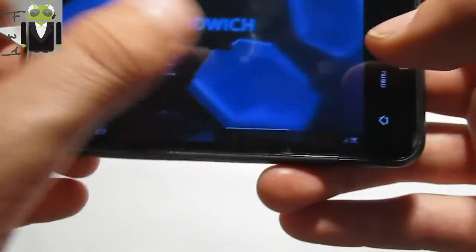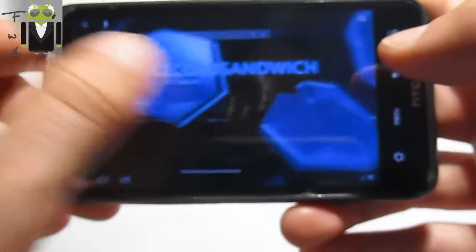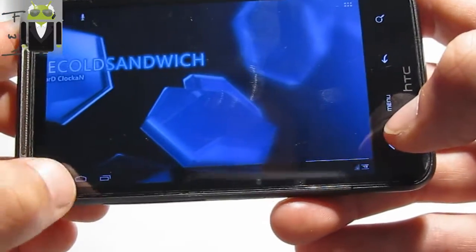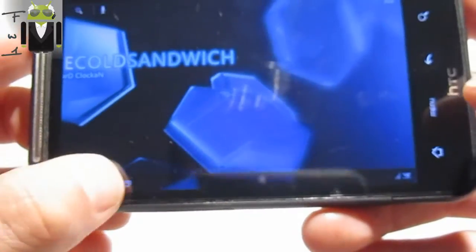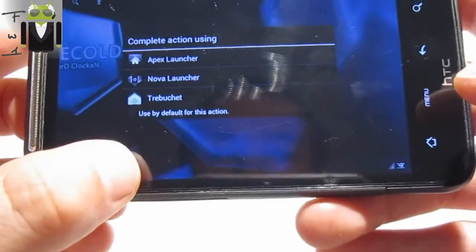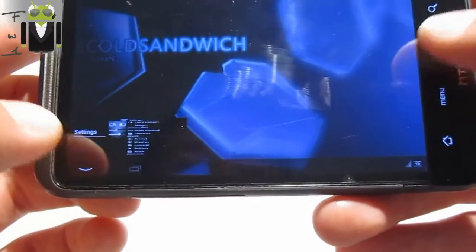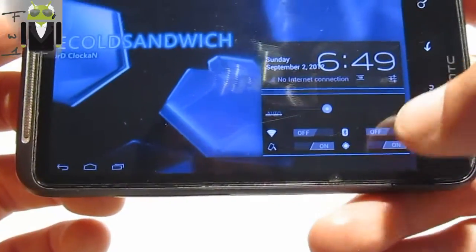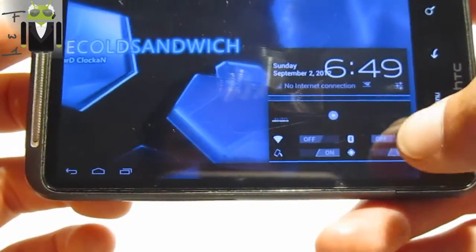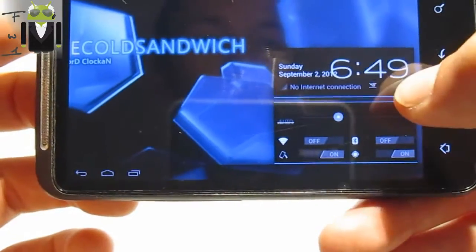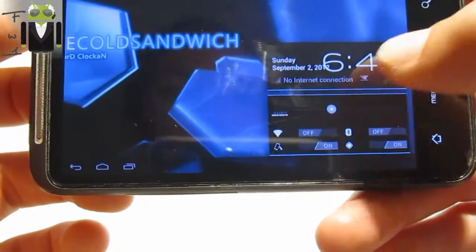We have an infinite scroll there. You can see the Return button, the Home button, and the Recent Apps button. We also have the notification bar with the big clock, settings shortcuts, and other options.